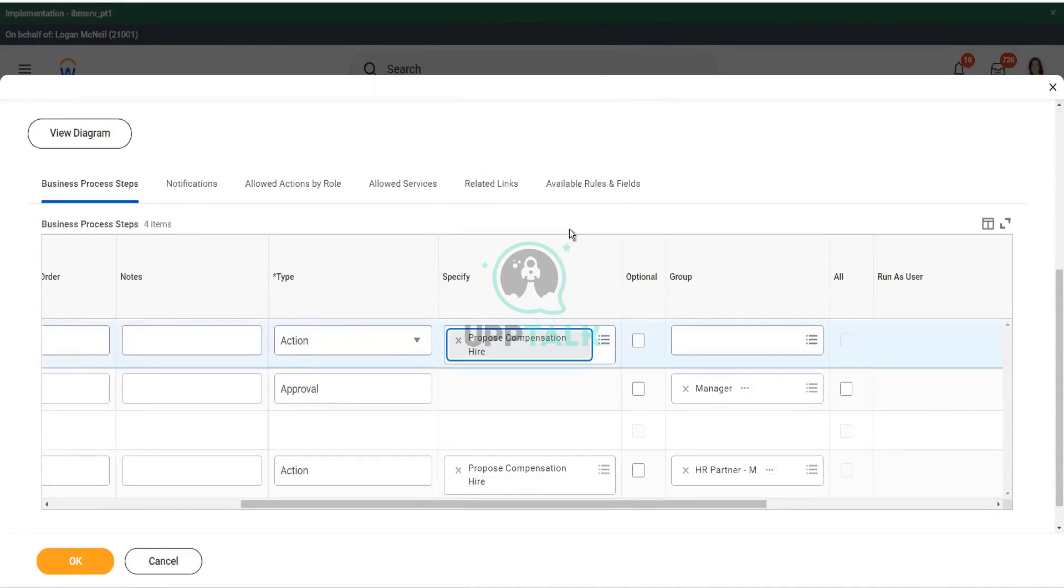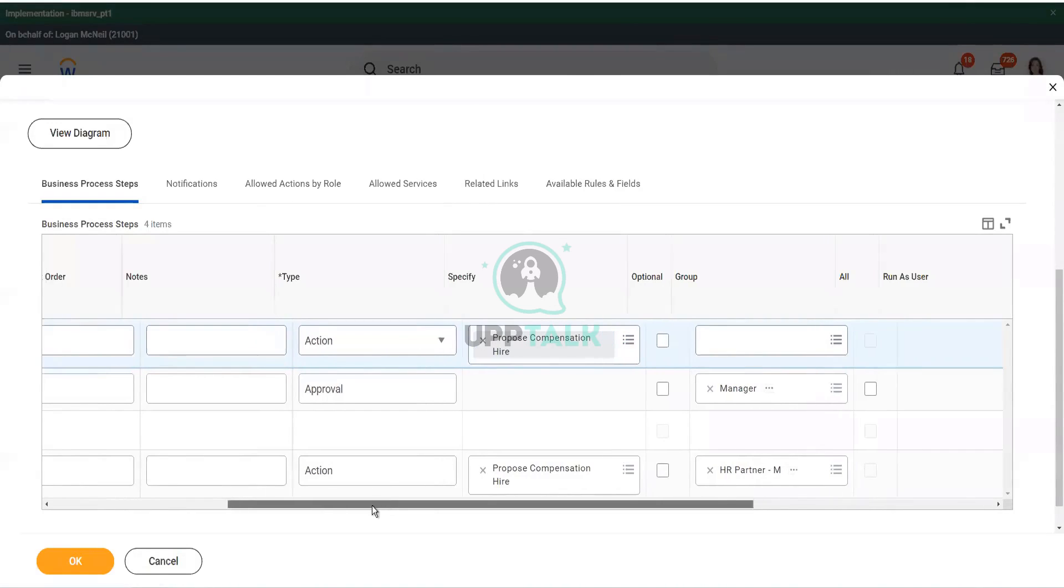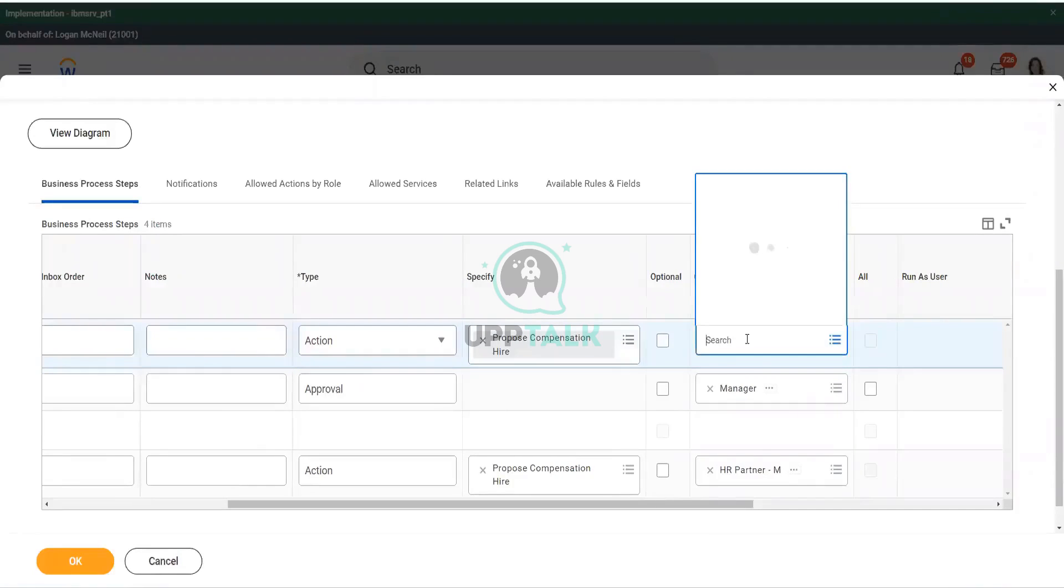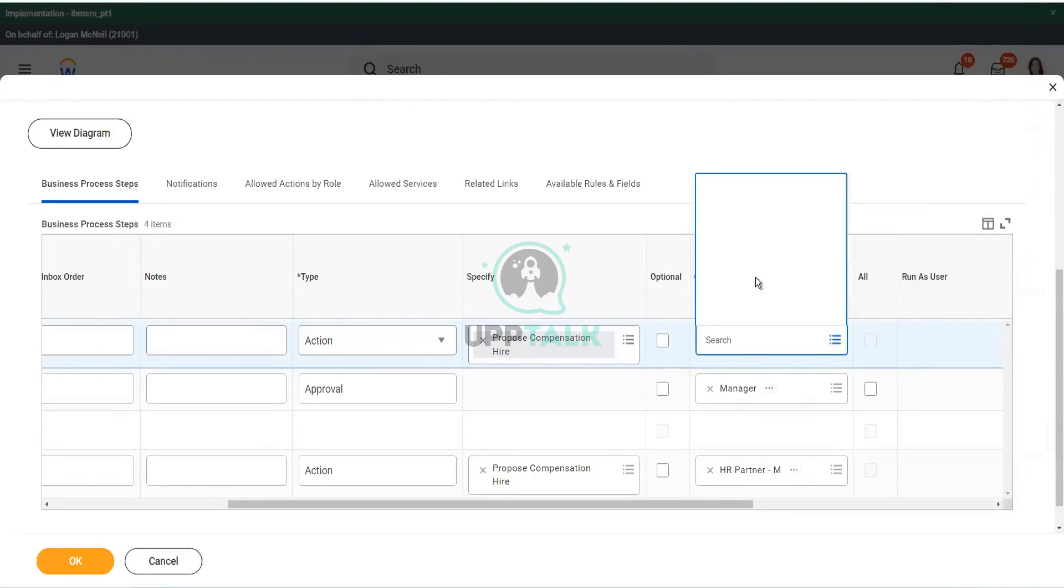Propose compensation hire. You know the reason why. The reason is because I will use this HR partner for my US employees, and I will use the compensation partner for my UK employees. Right. I will do it separately.